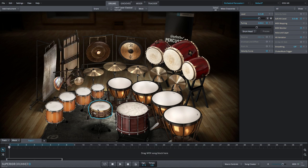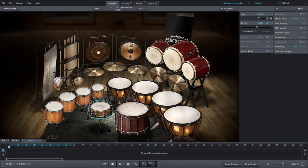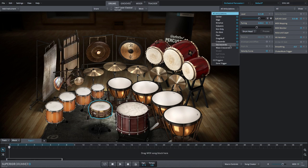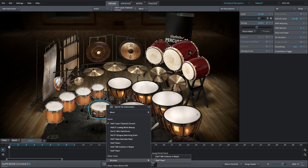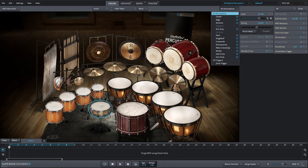Depending on the tool that is selected, you'll find the appropriate articulations in the Articulations menu. There's also a selection of articulations necessary for brushes.